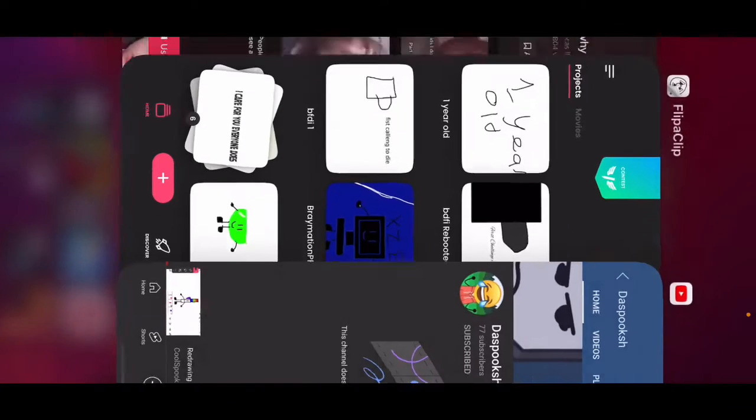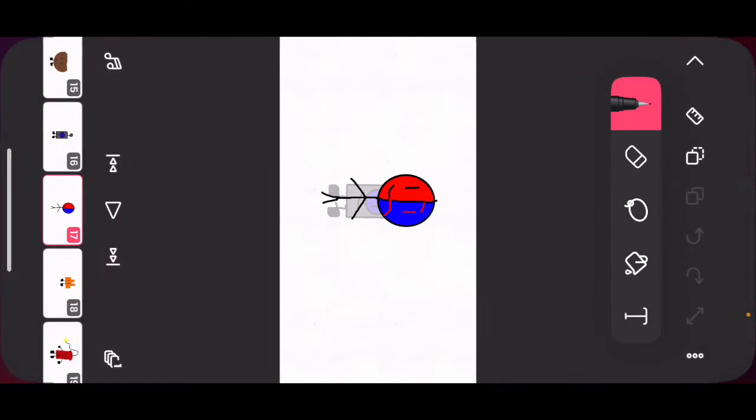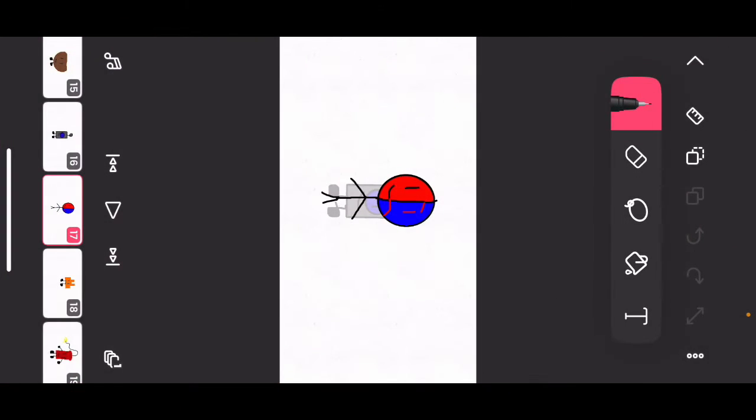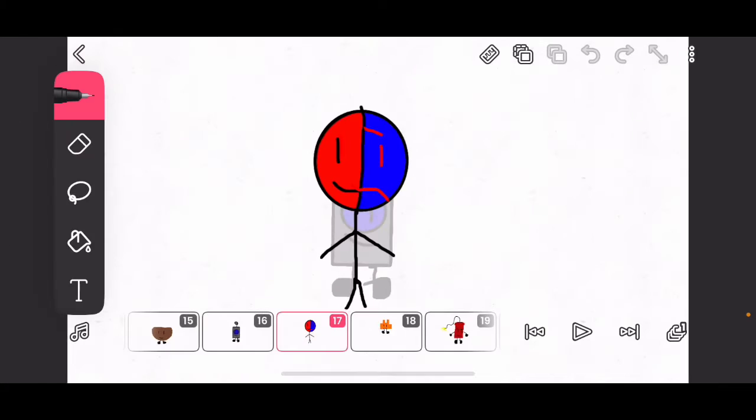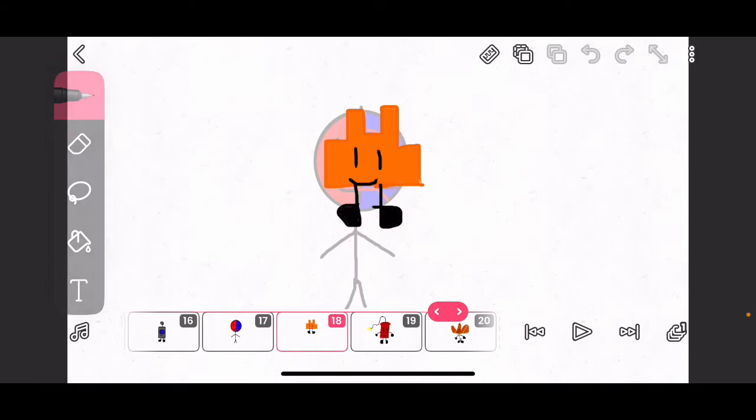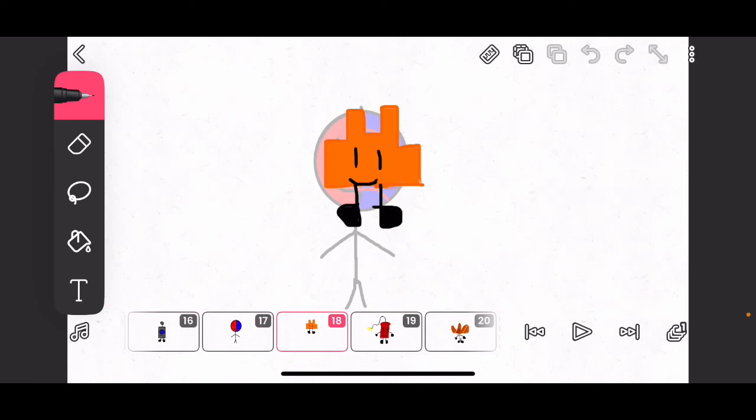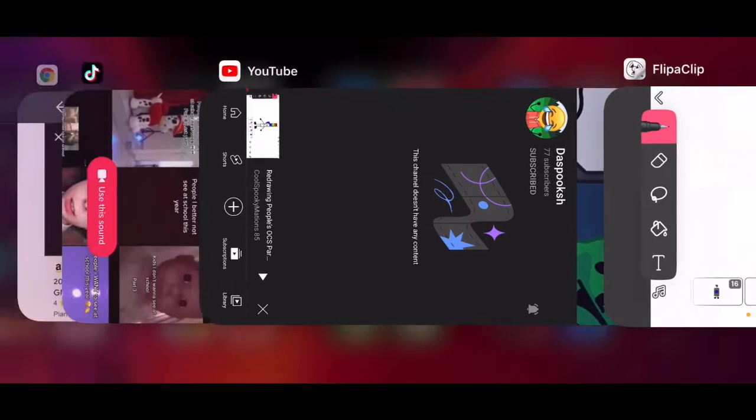I redid his OC, and it looks a lot like this. Don't ask why he's so small. I just, I really can't draw any Legos.